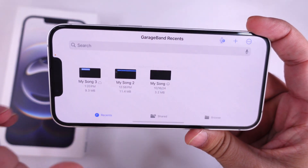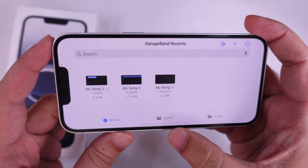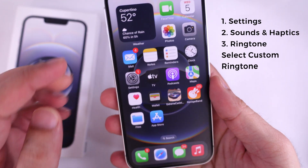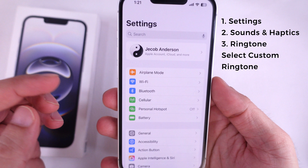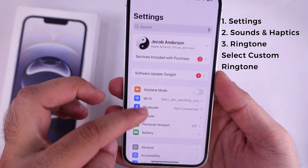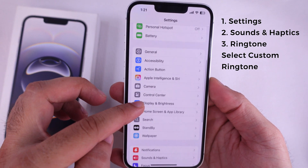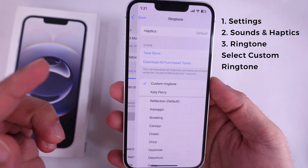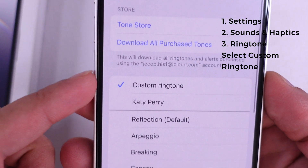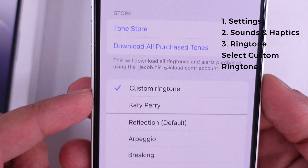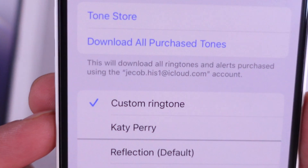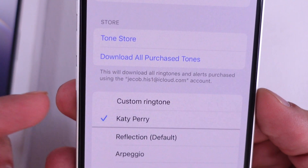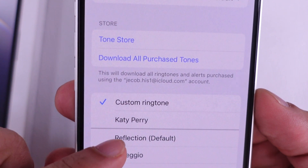Now, go back to your iPhone's Settings. Scroll to the Sounds and Haptics option, then find the Ringtone section. Select the recently added custom ringtone — it will appear in the list. Select it to set your iPhone ringtone.